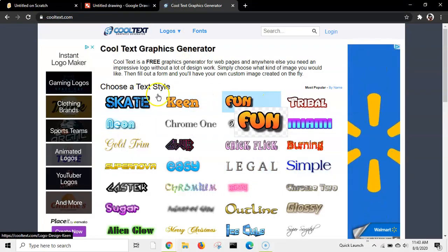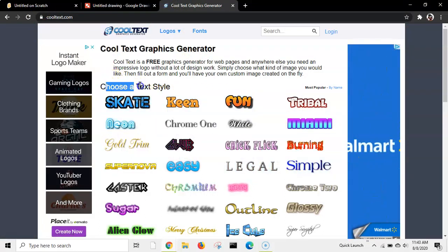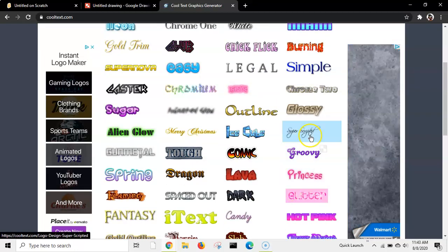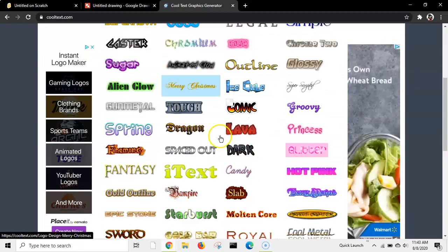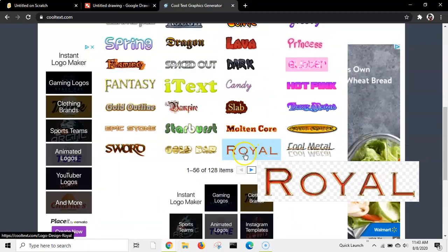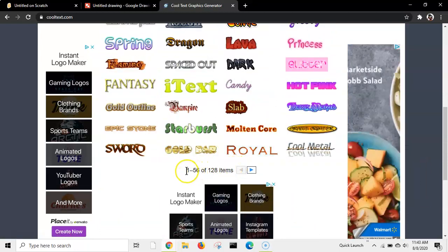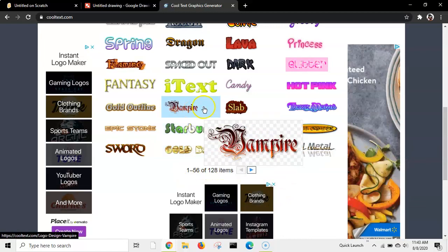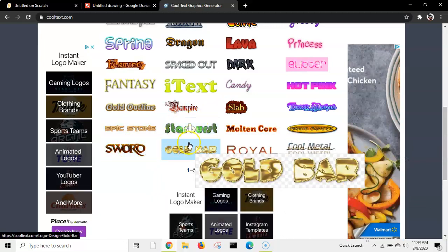As you can see, there's choose a text style. You can choose a lot of text if you want. And you can choose one of these. This is 1 out of 56 of 128 items. So, you can choose a lot.